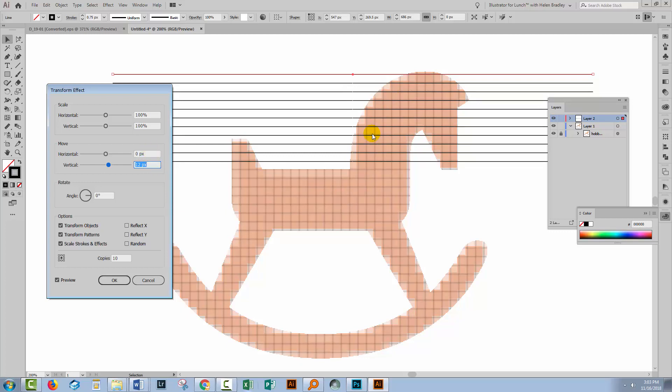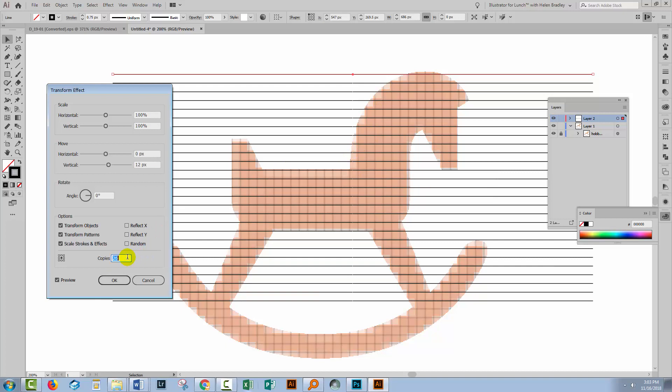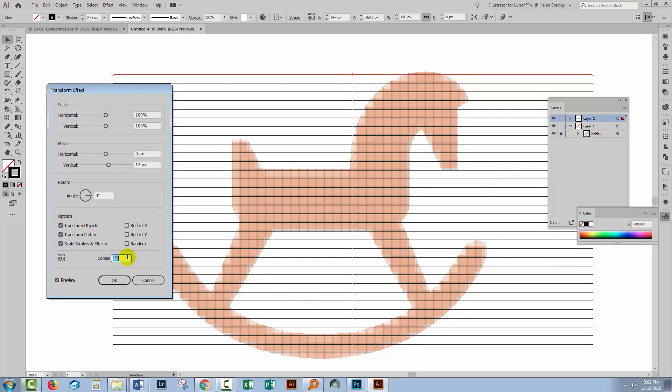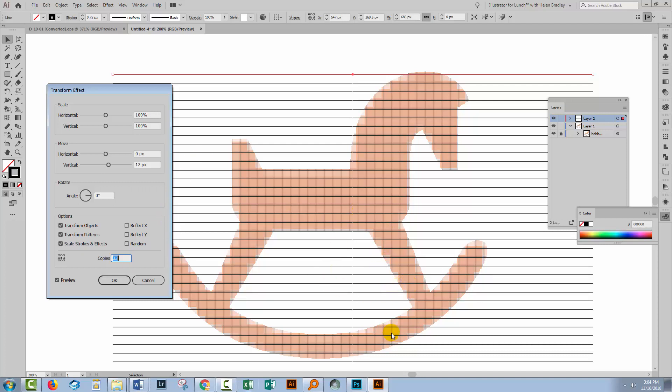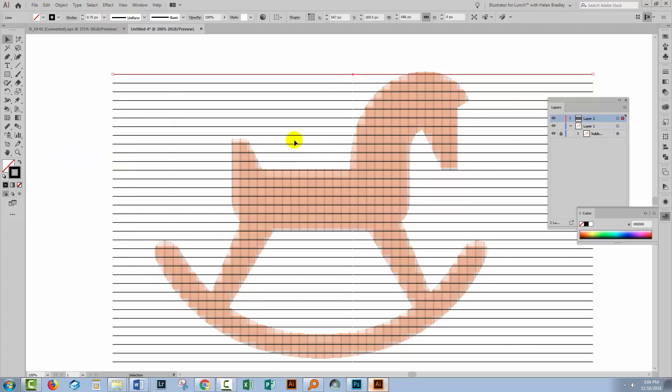Now the lines are pretty much lining up here. If they don't line up perfectly with whole numbers, you might have to try 12.1 or 11.4 or something so that you can get these lines pretty much lined up correctly all the way through the piece of art. And I've been pretty lucky here. This is looking good to me so I'll click OK.